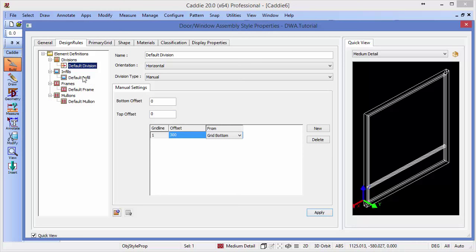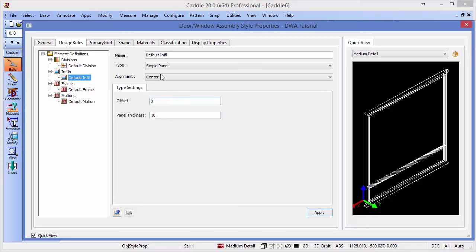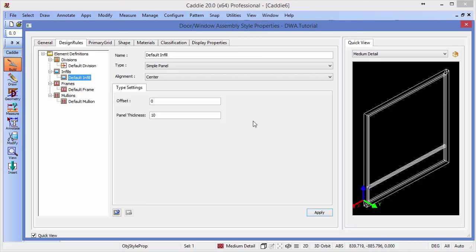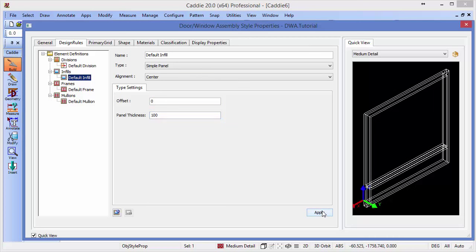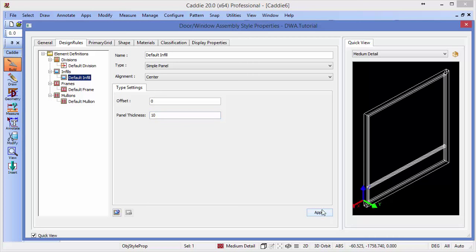Now the default infill defines what each of these cells is filled with. At the moment, the default infill is a simple panel aligned on the center, with a panel thickness of 10. We could change that to 100 and apply that, and it would just change the designation. So we'll change that back to 10 and apply, and we'll see it reverts to that that it was.